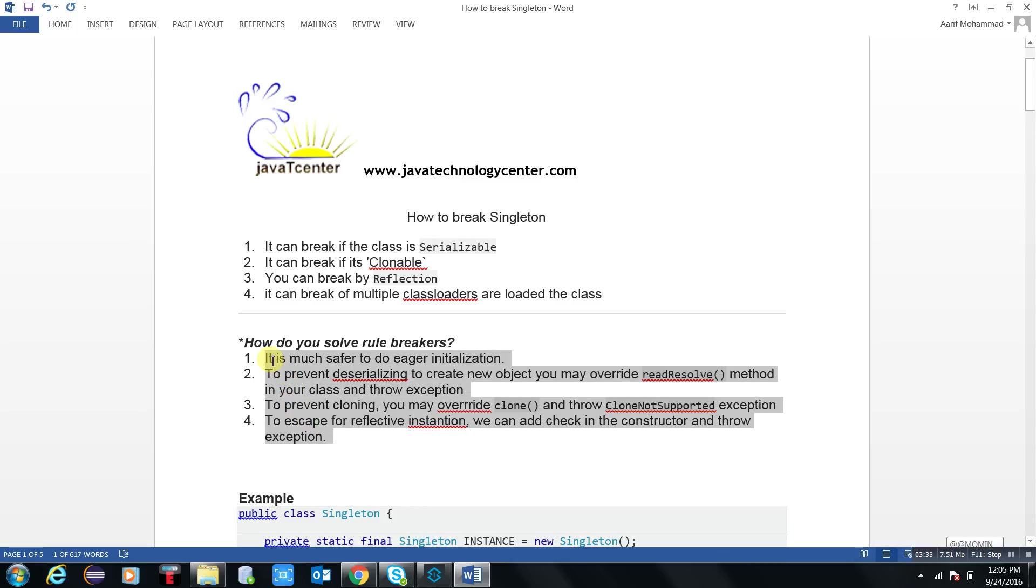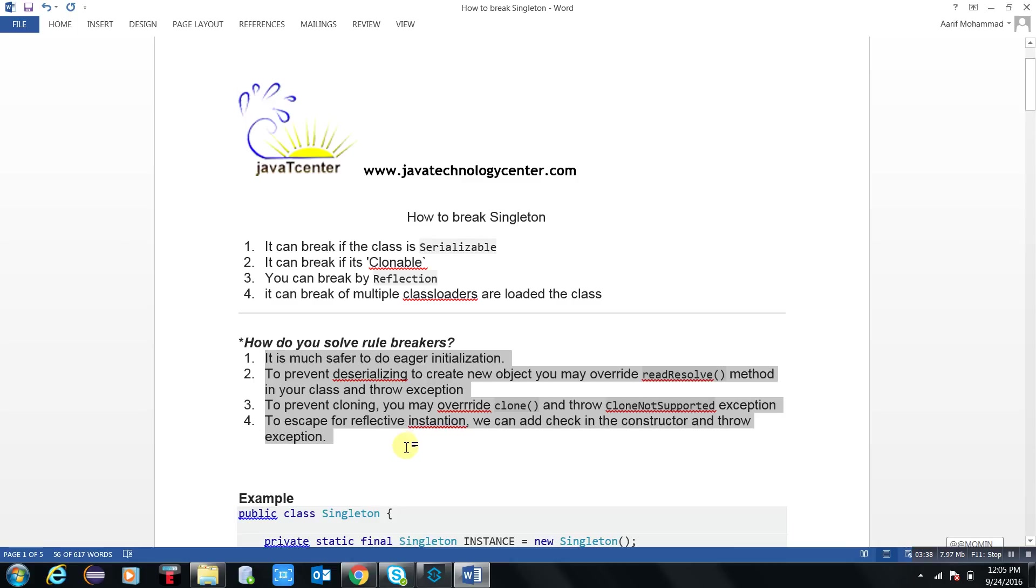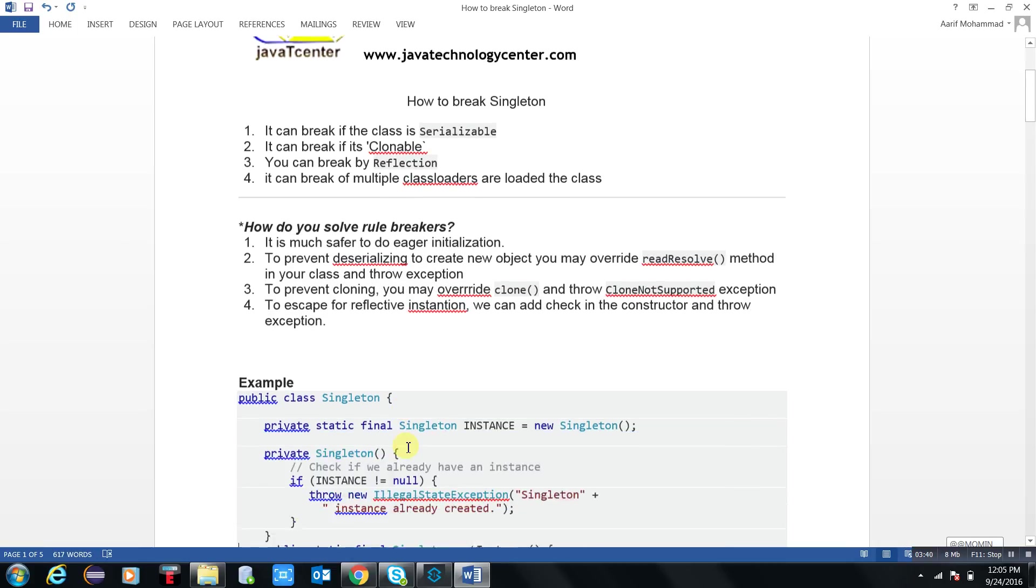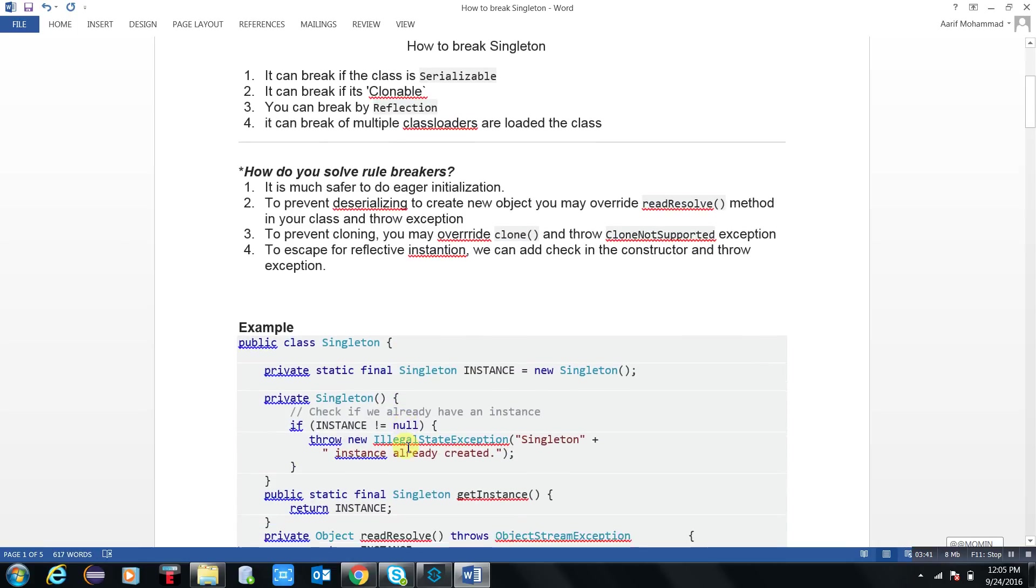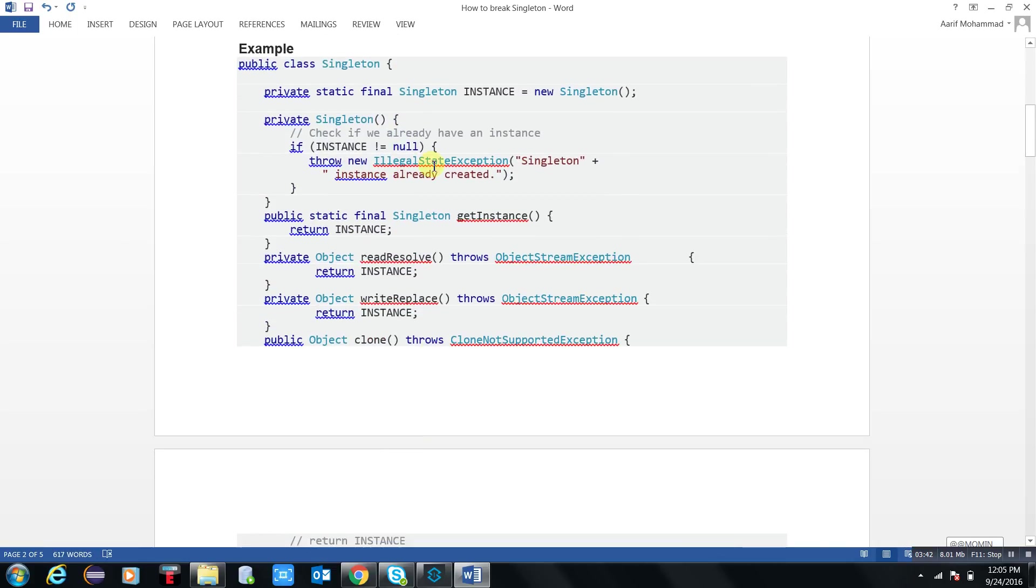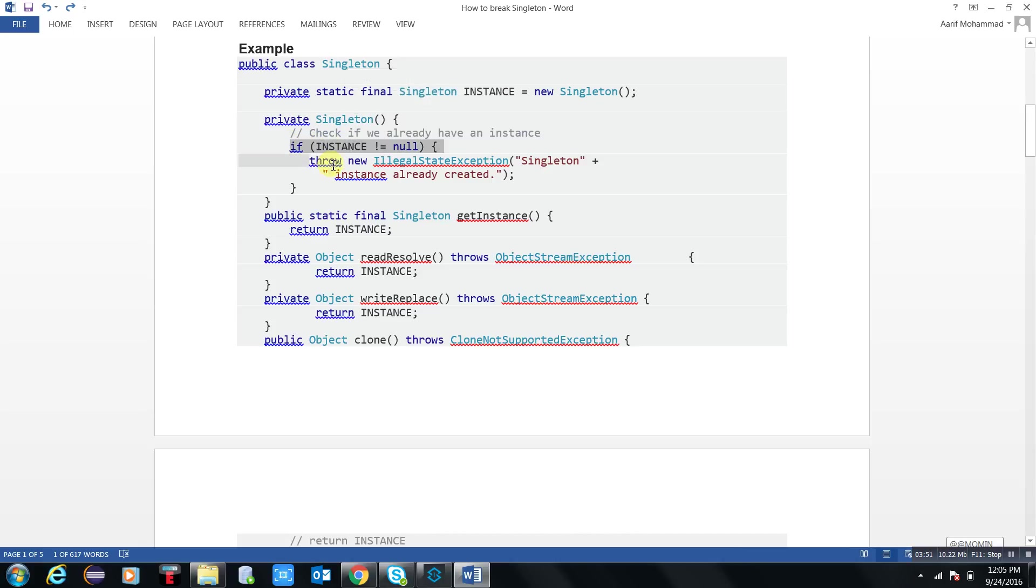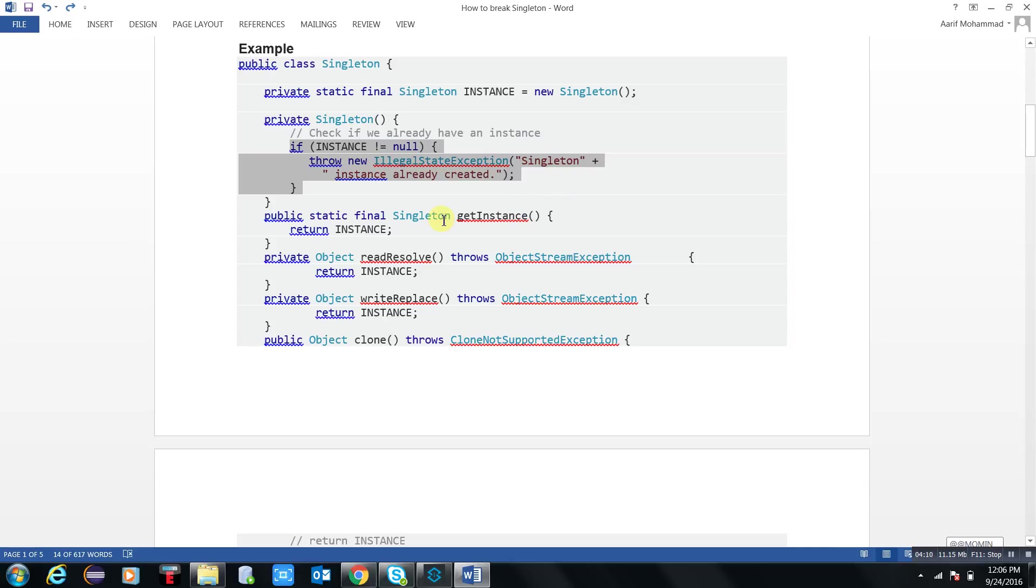Now, how we can effectively do that in coding? I took the same: private static final Singleton instance object reference, private constructor, and I just check if instances already exist. There is no requirement to get the new object. That means I written a check - if we already have an instance. Now I create simple - that is getInstance method.